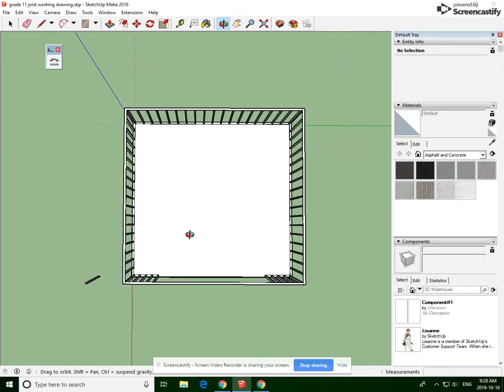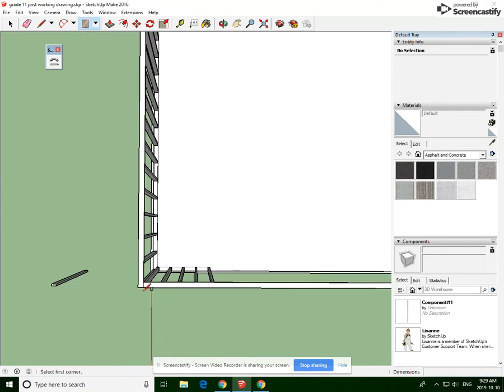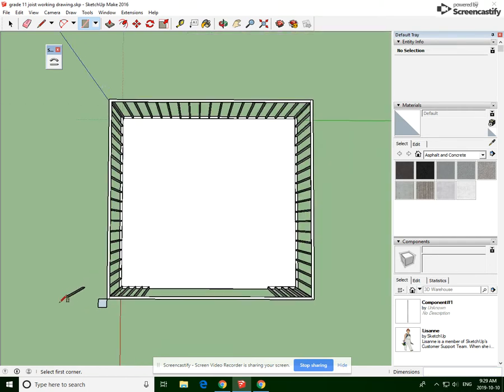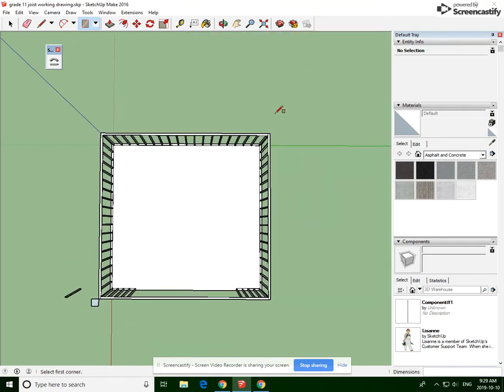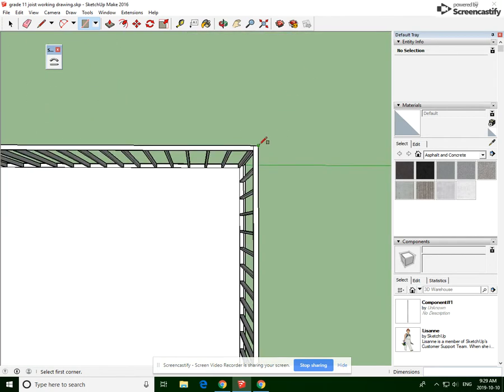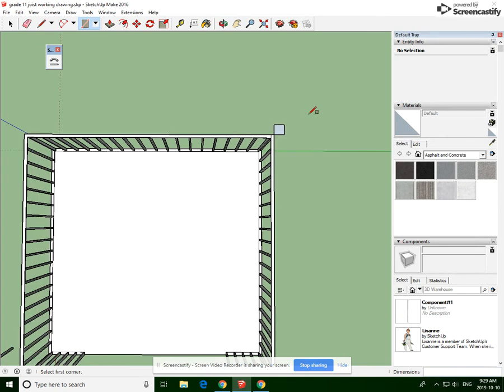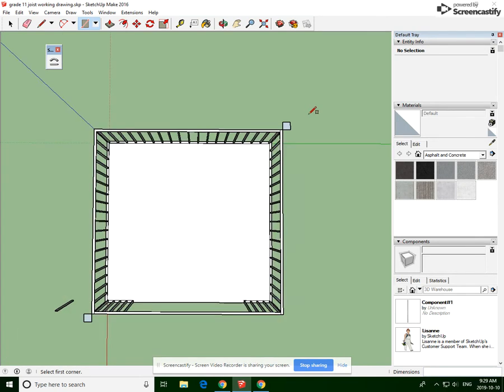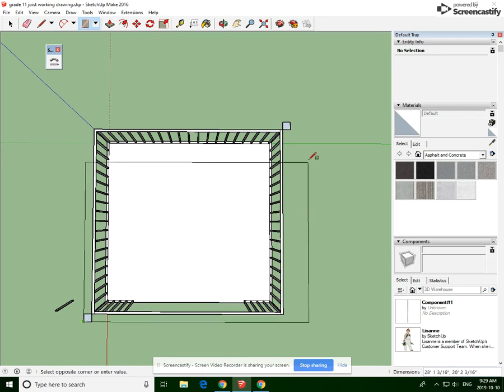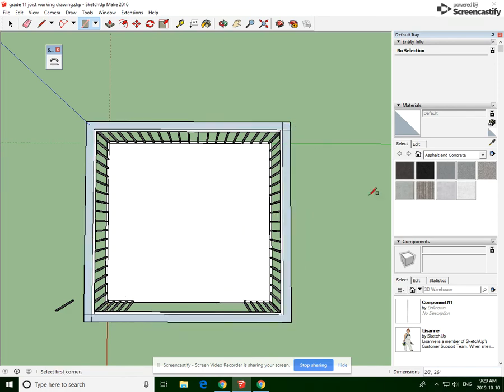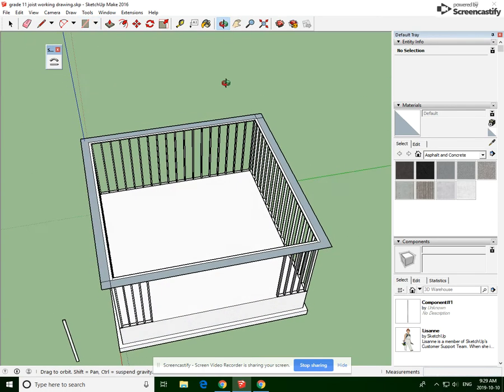I find the easiest way to create that offset is we're just gonna go here. We're gonna do a one-foot, one-foot, right there. And now we've got our overhang.